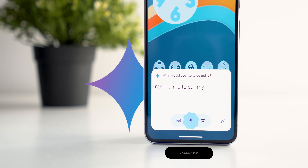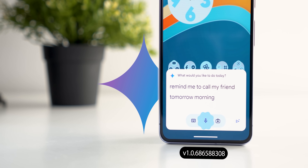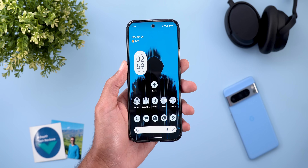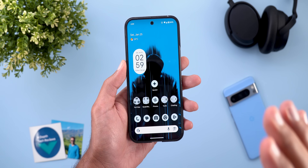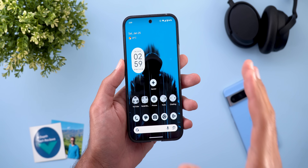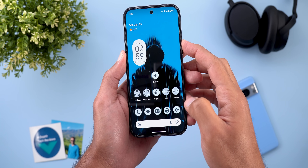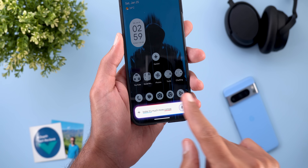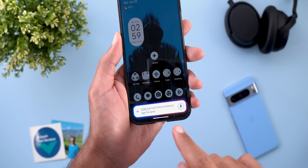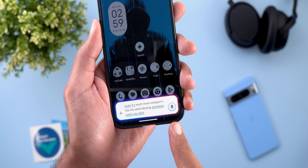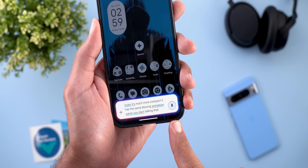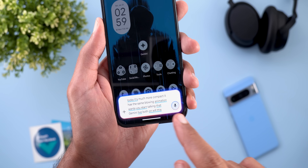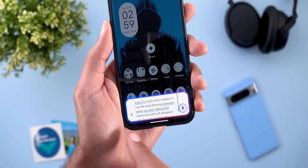Let's start with Gemini, and here I'm going to show you six new changes. The most notable change is the redesigned Gemini overlay, and this is how it looks. It's much more compact and it has the same glowing animation. Once you start talking, the Gemini live button will disappear and you will only see the mic with the animation.